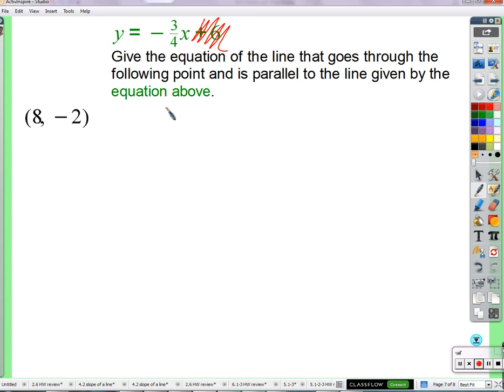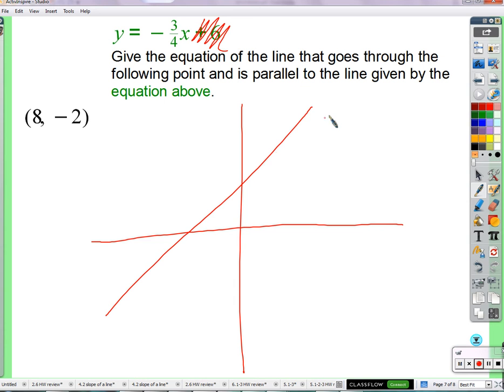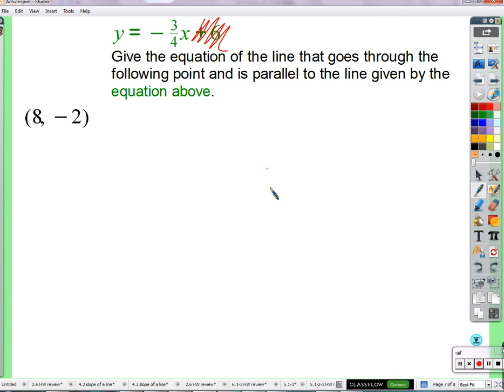A student notes they were thinking the y-intercept of 6 was needed. The teacher explains: this line has its own b — it doesn't mean the parallel line also has b equals 6. In fact, if they were parallel and had the same y-intercept, they would just be right on top of each other — the same line. So you need to forget about that 6; it has nothing to do with our line's y-intercept.